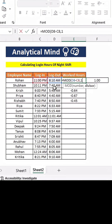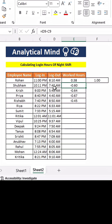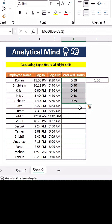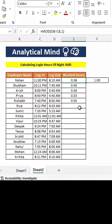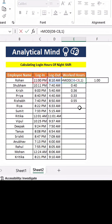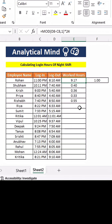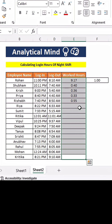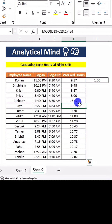We will give the negative fraction as the number and divide by 1, so we get our actual work hours as a fraction. Then we multiply that fraction by 24 so that we can get the actual work hours in Excel.